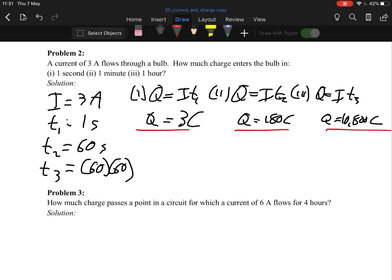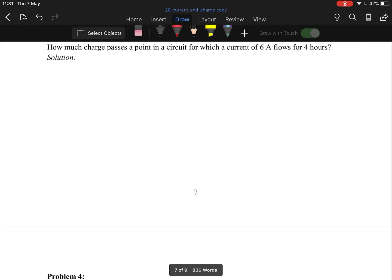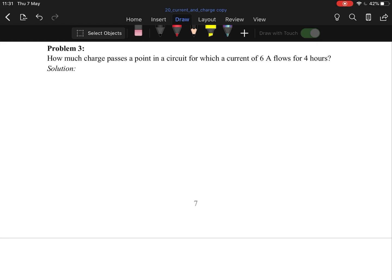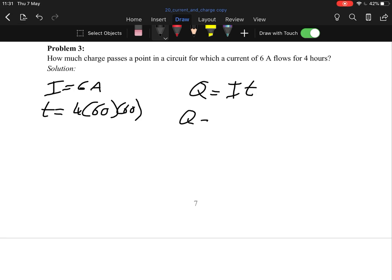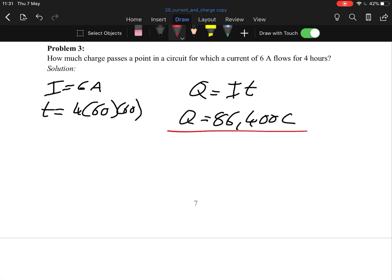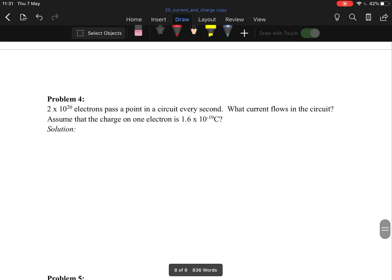Problem 3: how much charge passes a point in a circuit where the current is 6 amps and the time is 4 hours (4 × 60 × 60 seconds)? Using Q = It, sub in those two values and you get 86,400 coulombs. These are very easy — just basic substitution.